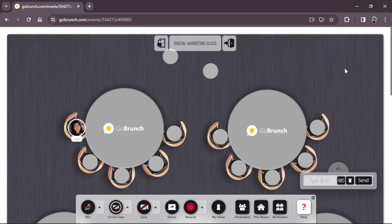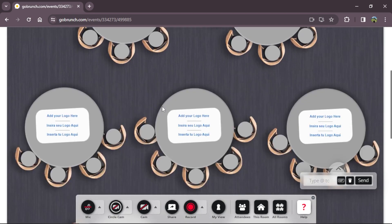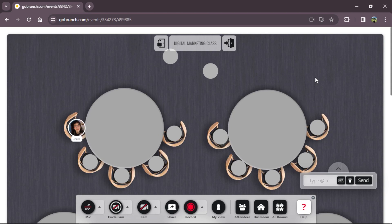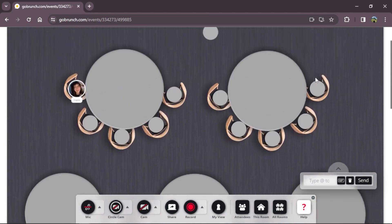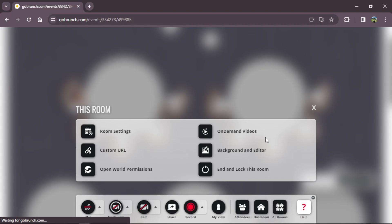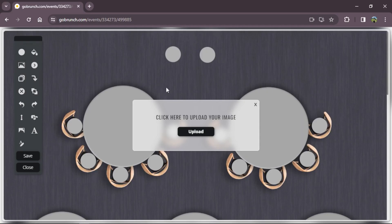Let's get back to our room. Every table has the GoBranch logo. You can keep it, but if you want to add your own logo you can click the plus icon and upload from your computer, or if you want to remove it click the minus icon — I'm going to remove it. Now I'm going to show you how to add numbers on your tables so people know which breakout room to enter. Let's go to background editor, then add image, and upload.